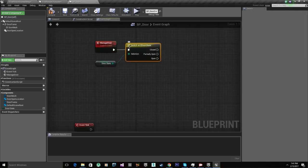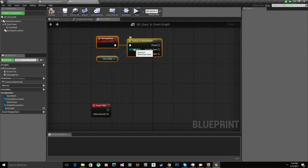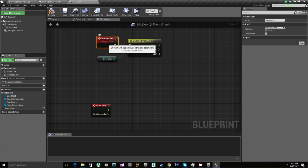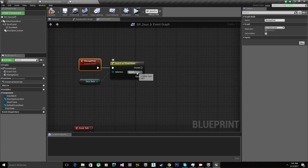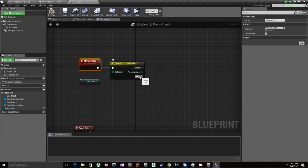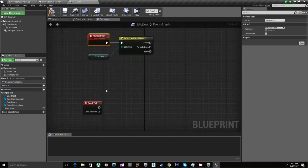Manage door. So when we press E we want to manage door. So if the door is closed we want to partially open it. And if the door is partially open, we want to open it completely. And if it's open, we want to close it. That's a pretty simple loop. How are we gonna tackle that?